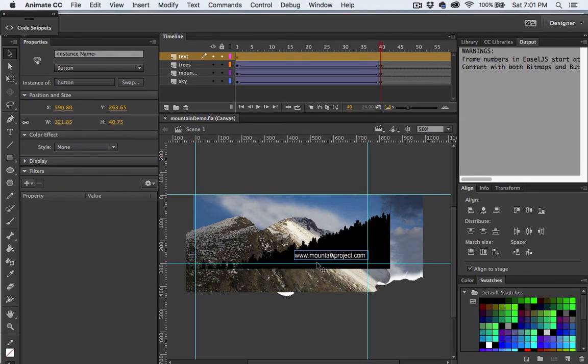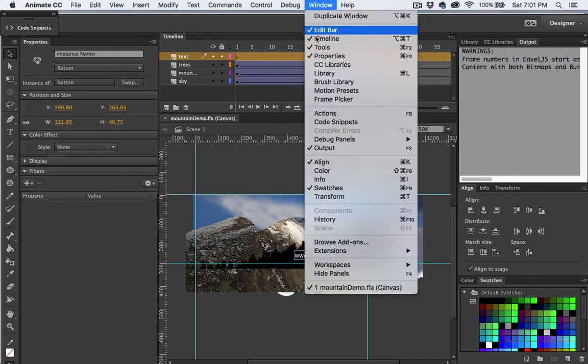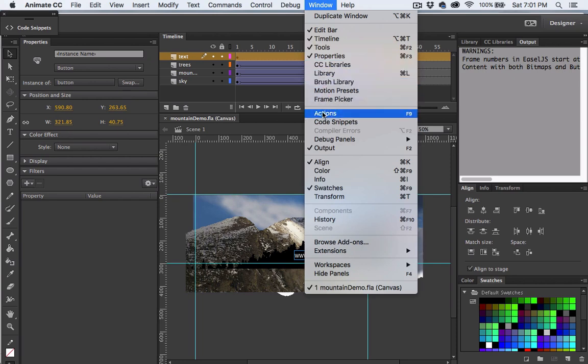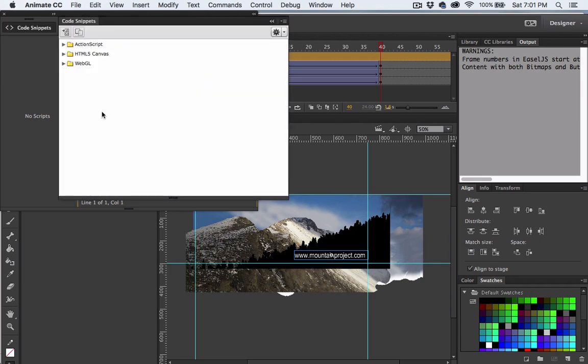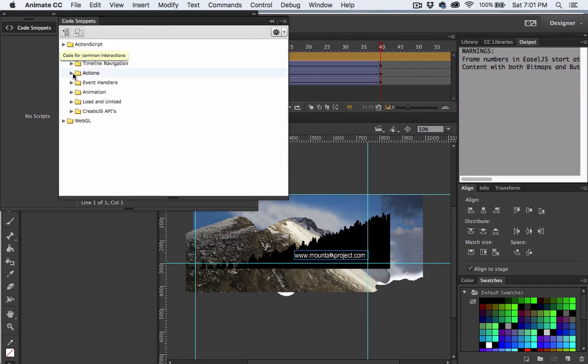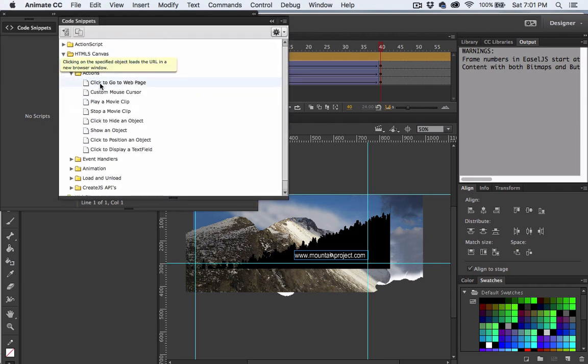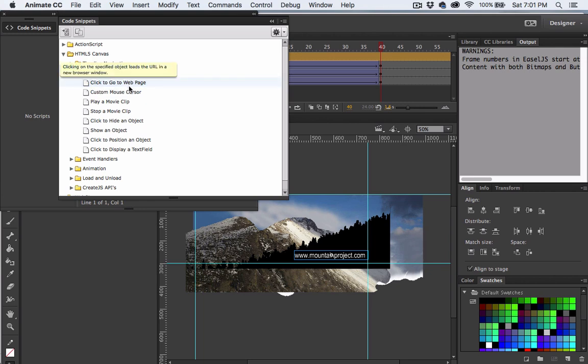With the text selected go to window and actions. The left and right angle bracket icon here is the code snippets. Within the code snippets, choose the HTML5 canvas folder, and then the actions folder, and then choose click to go to web page.